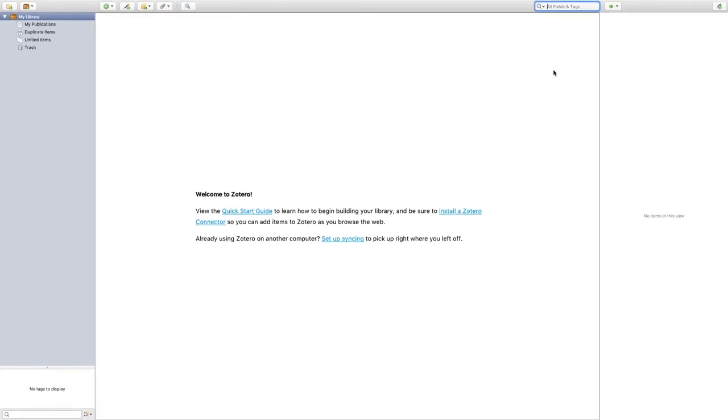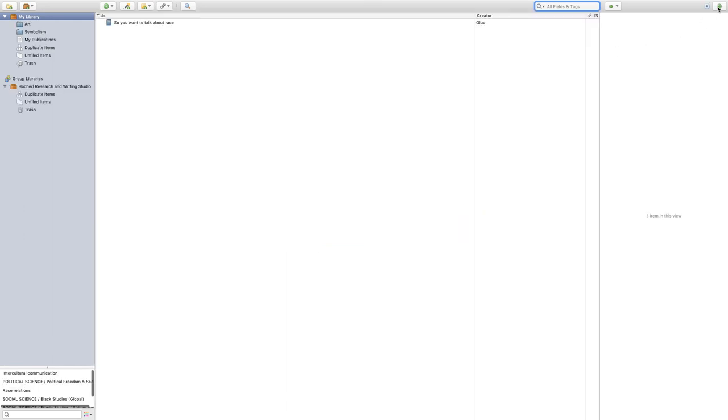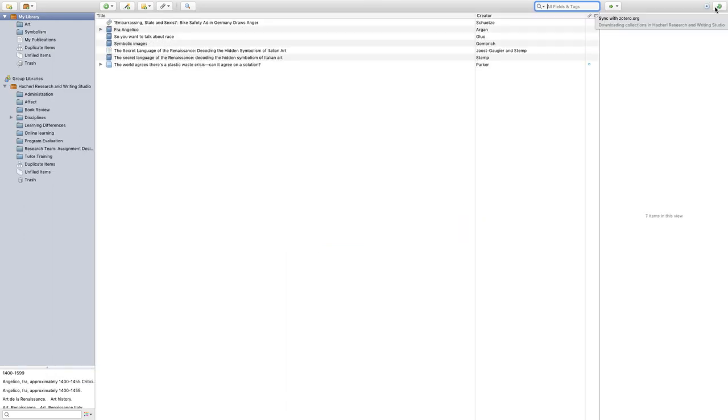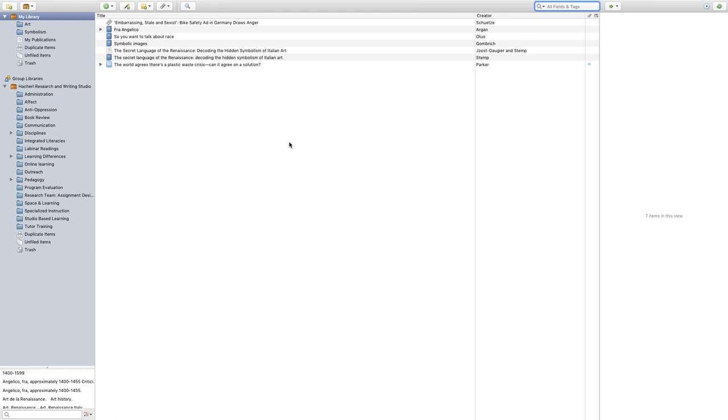And finally, if it doesn't automatically sync, there's a button in the upper right-hand corner which will start the process. And now it doesn't matter what device I'm using, if I'm at school or home or my office, I can access my Zotero library.